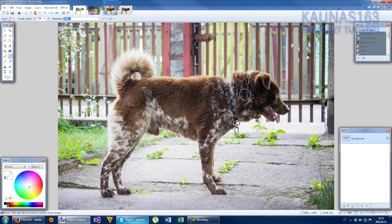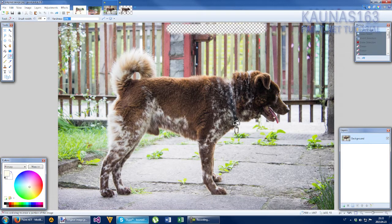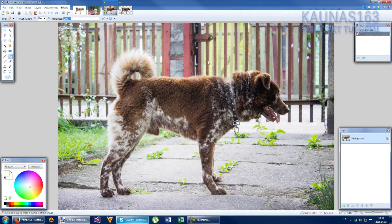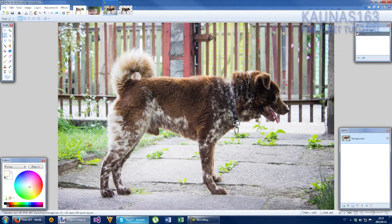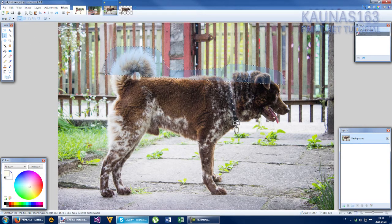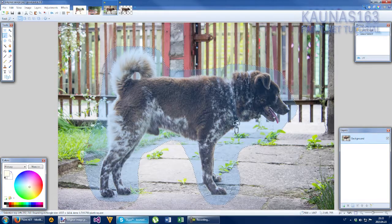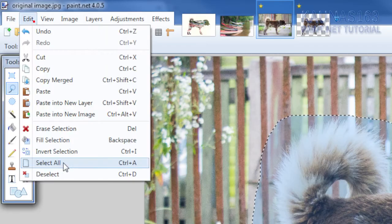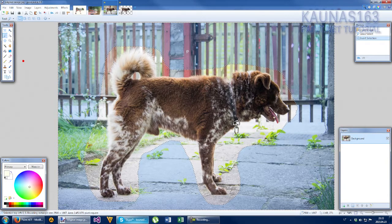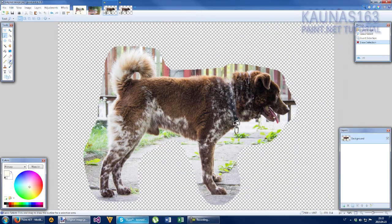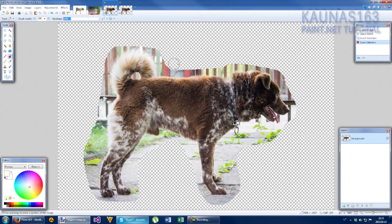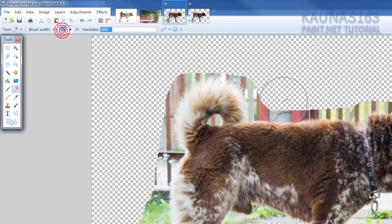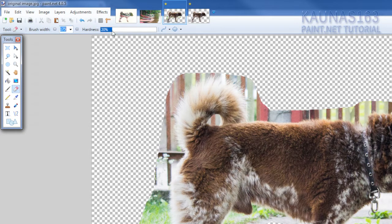To get started just erase background. To do that you could just use lasso select tool, draw around very roughly. Go to edit invert selection, hit delete on your keyboard and erase what's left. Use brush with very big or very low if your image is very small.